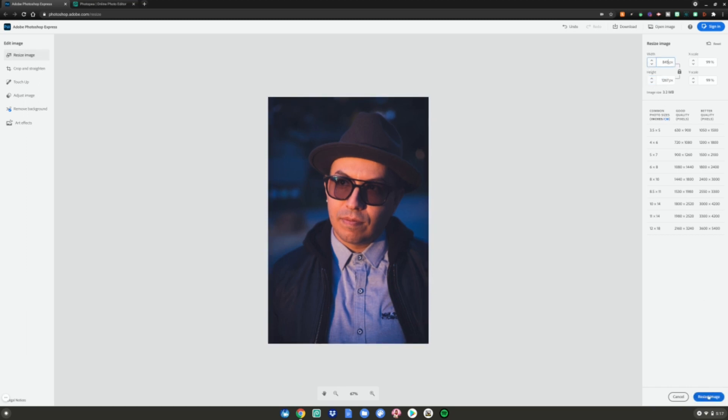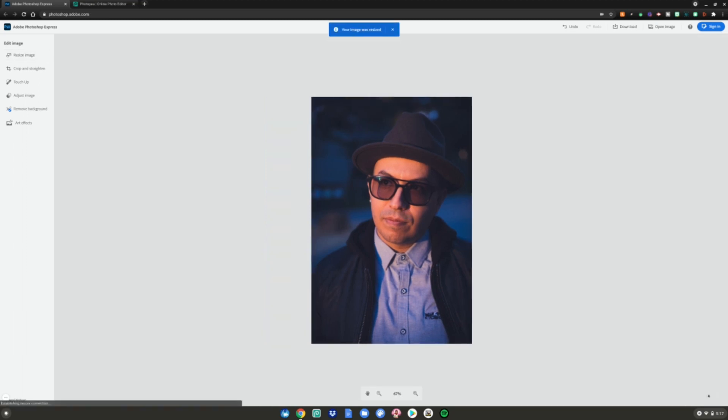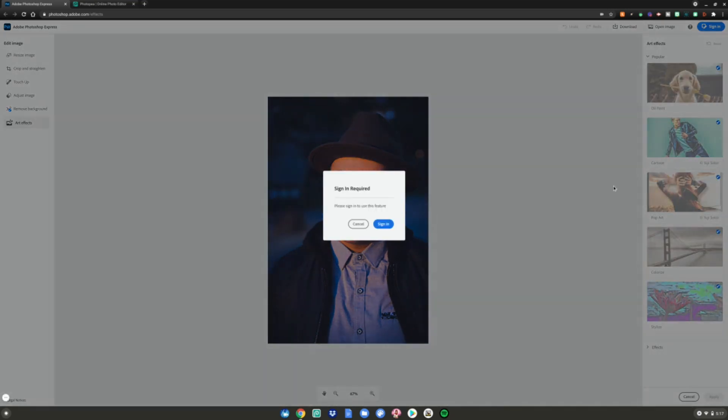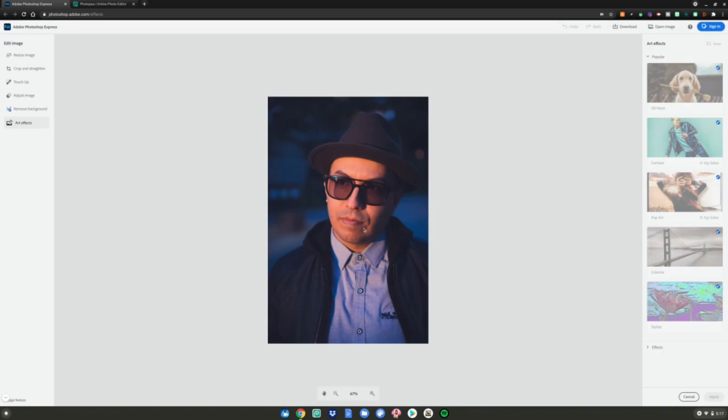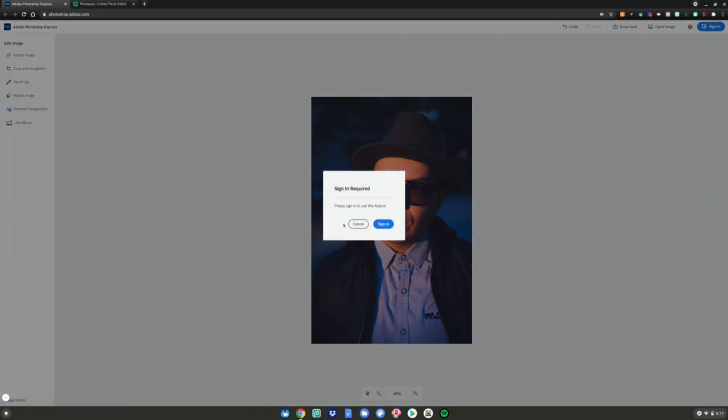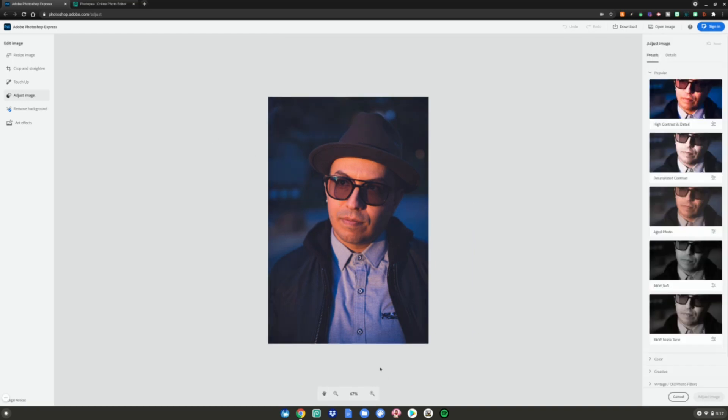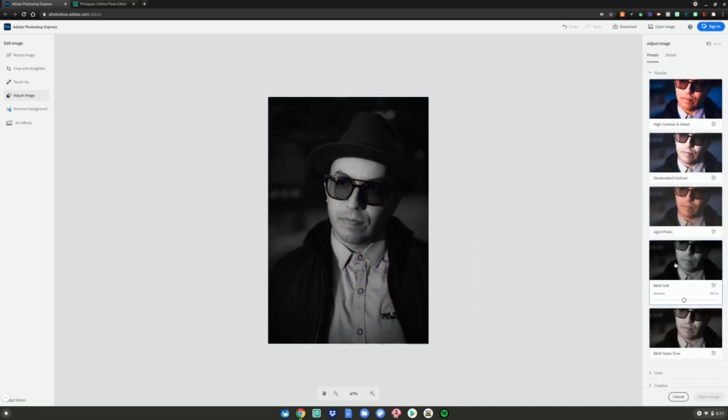Let's say I want to do some art effects, cartoon style. I have to sign in for that. And let's say I want to remove the background, I got to sign in for that. I can adjust the image, so let's say I want to increase the softness.